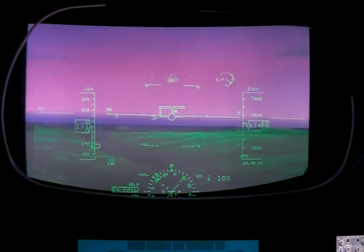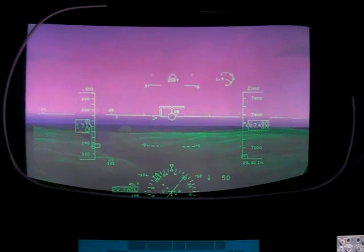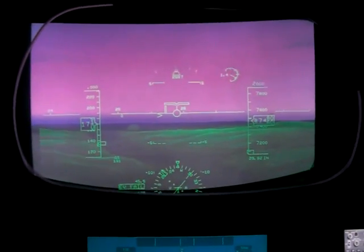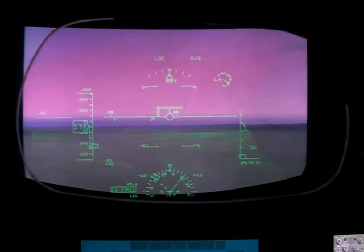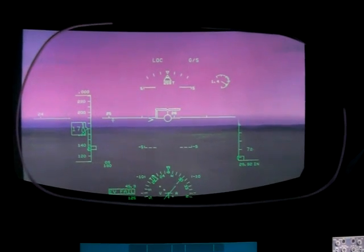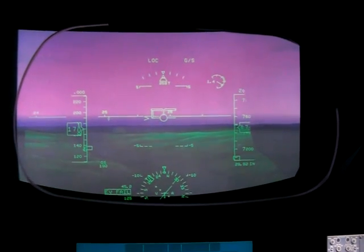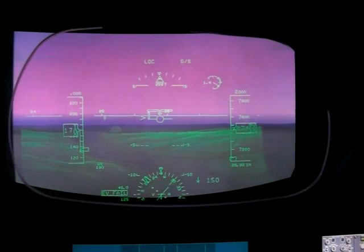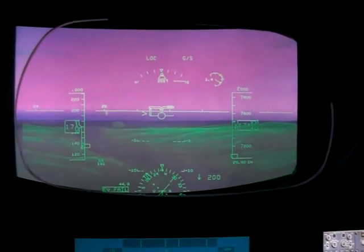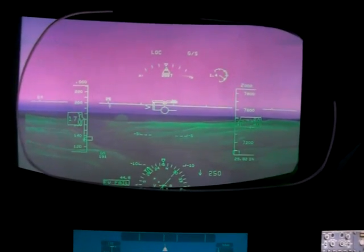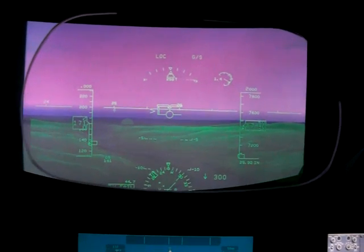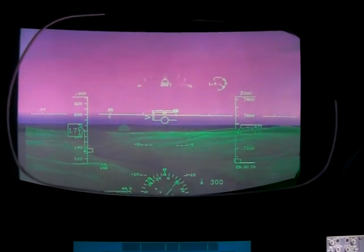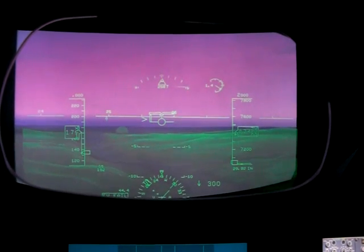Boresight is where the aircraft is pointing. At the moment the wings are level with the horizon line — the zero pitch line — which shows we're in level flight, not going up or down. To the left you'll see the speed information.